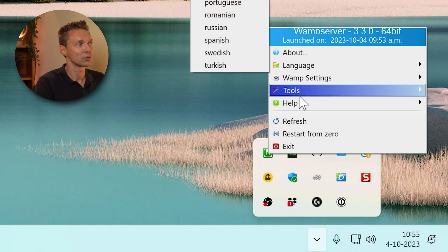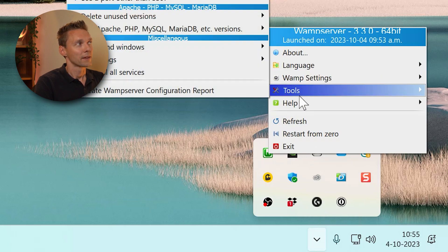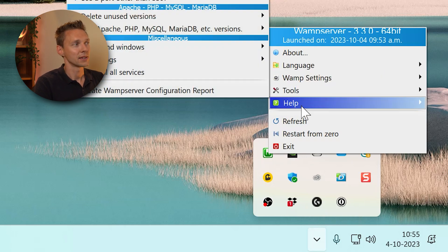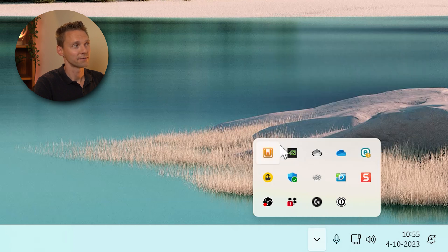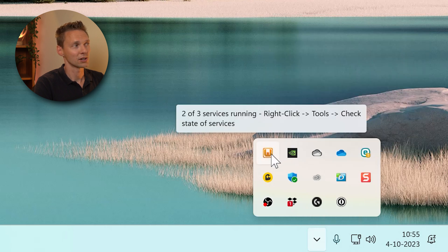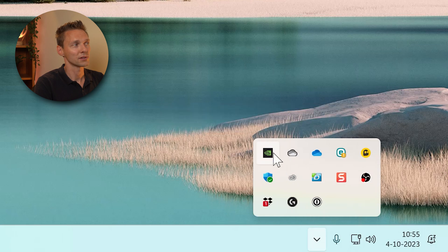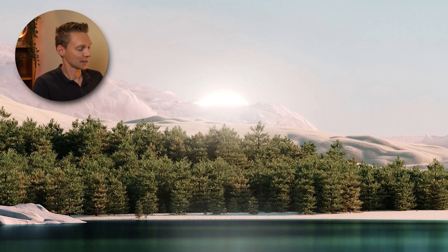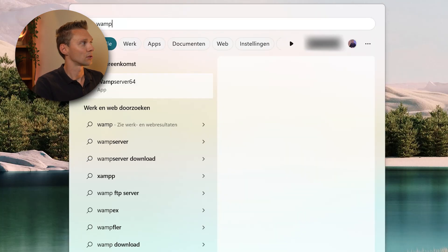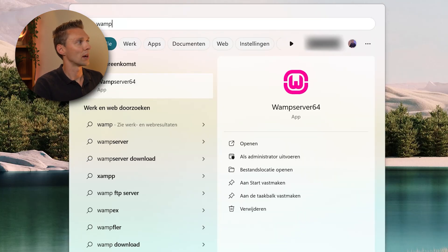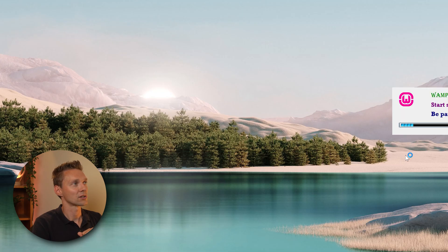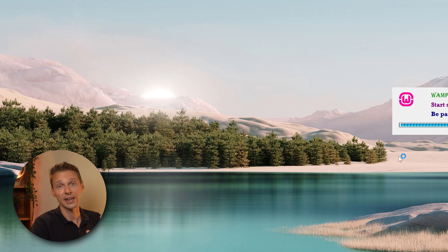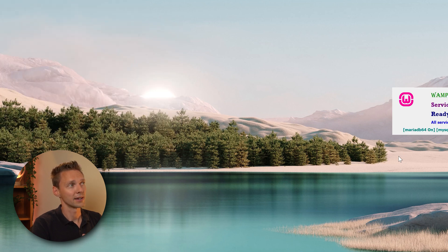Now what do we need to do right now is just press on exit over there and it's going to shut down all the services. Yes. We're going to start it again. Just go to wamp server 64 and click on it. Press yes again, it's going to start all the different kind of services that we need. So be patient and it's ready.